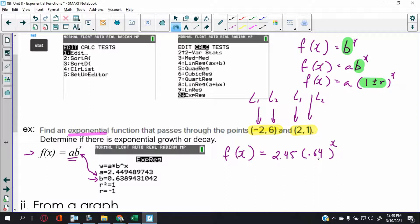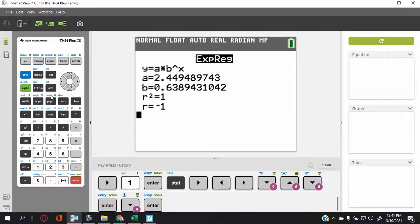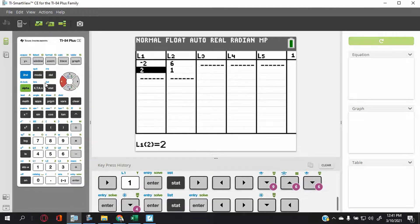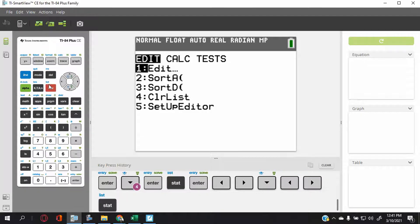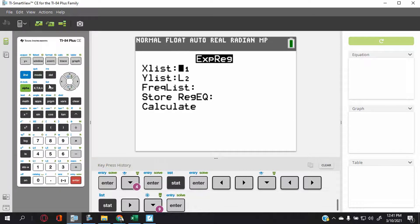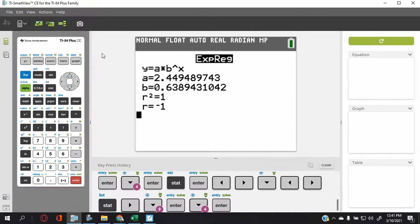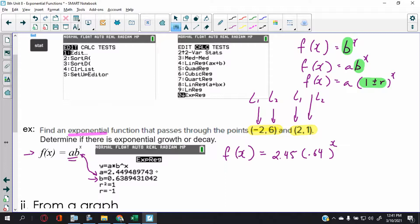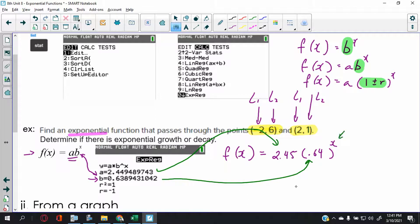If you don't entirely get it, rewind and watch again, or here's a summary: if they give you two points, go to STAT, put in the points — negative 2, 6 and 2, 1 — then go back to STAT, CALC, exponential regression, calculate. Copy down the numbers: a goes here as the initial value, b goes in the base, and you leave x alone.